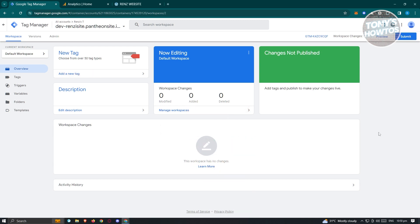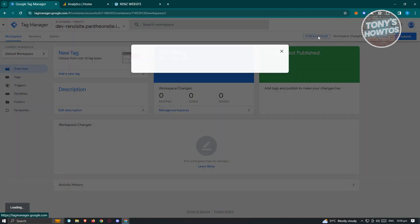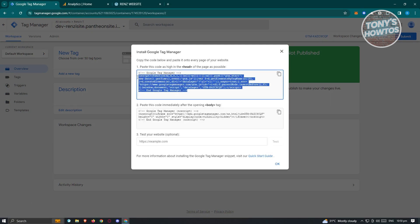The first thing we need to do is access tagmanager.google.com. Go ahead and access that and log in. Once you're in, there are a few things you need to do first. In the overview section, you should see your code. Go ahead and click on it. You first have to include the following code into your website.